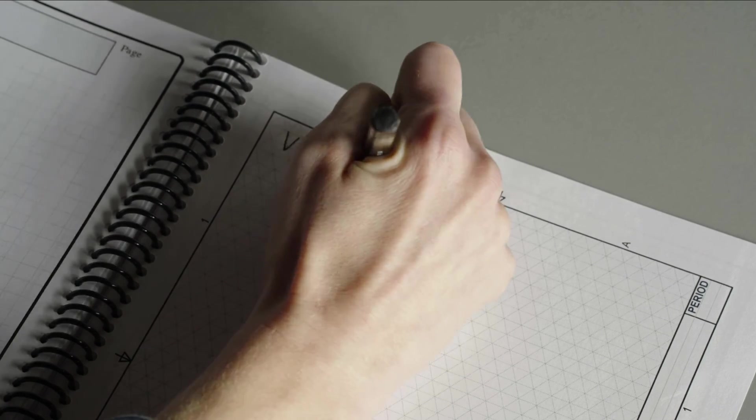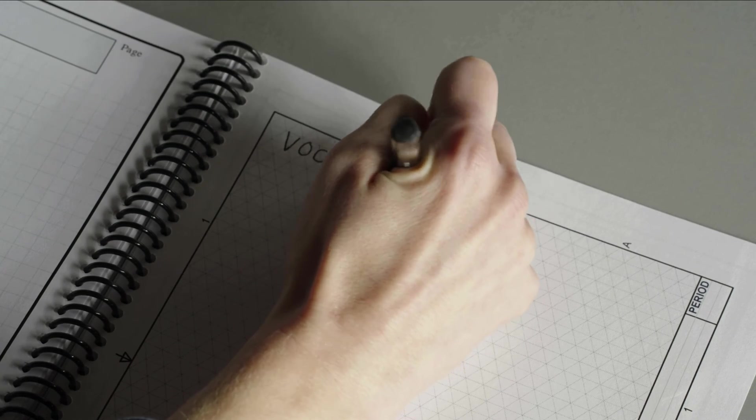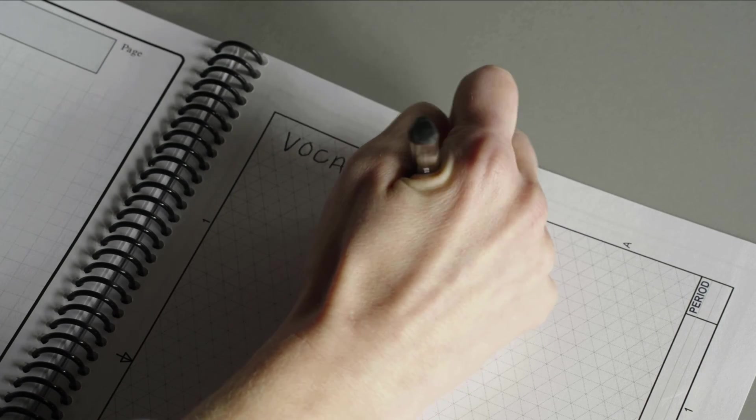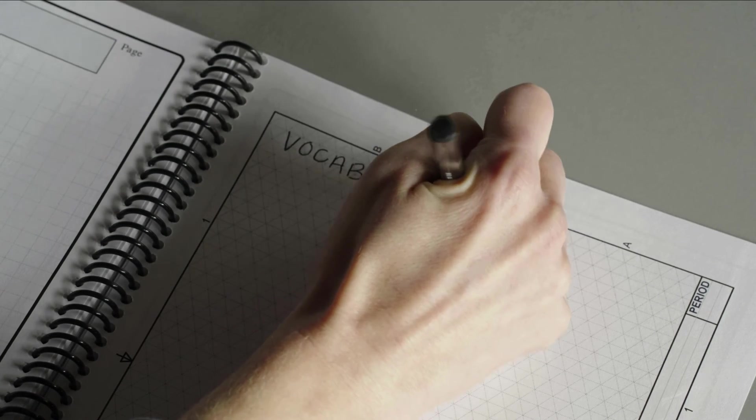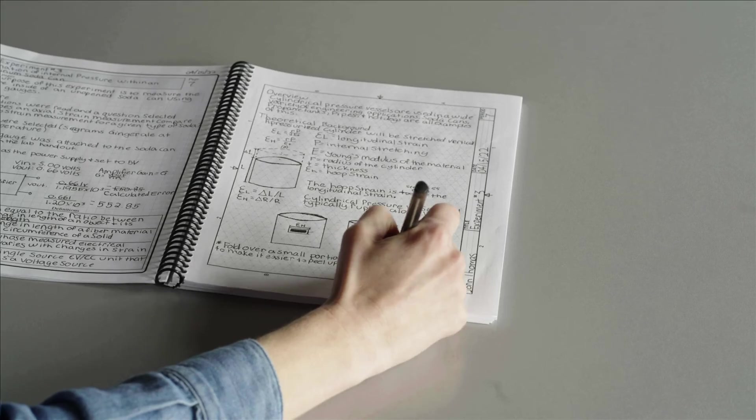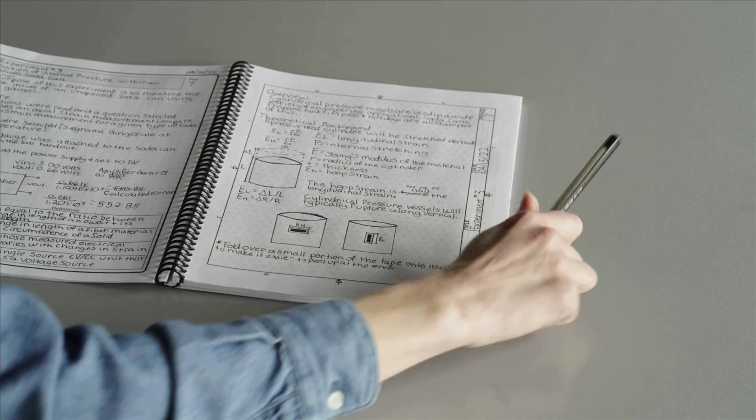With a digital notebook, vocabulary can be easily accessed in a variety of ways.